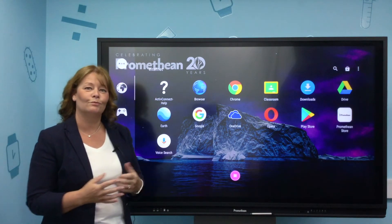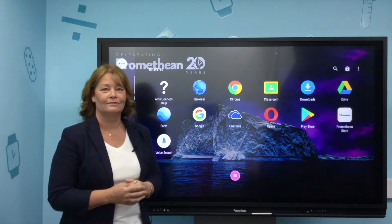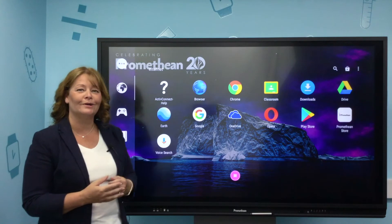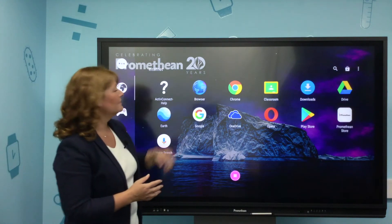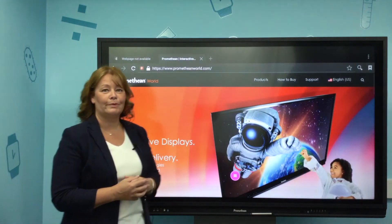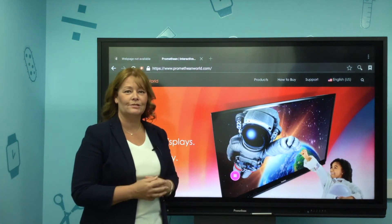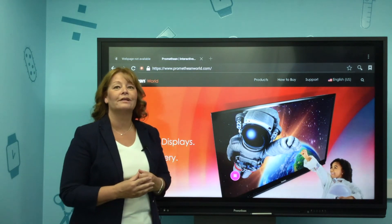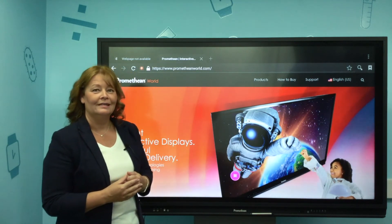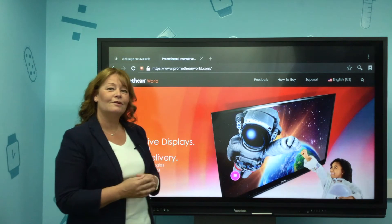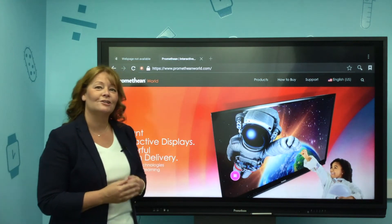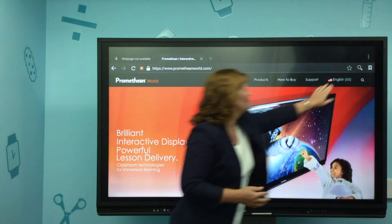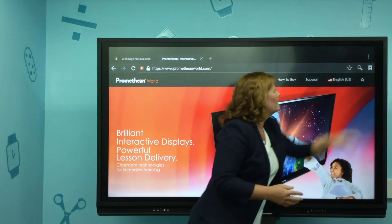Creating bookmarks is easiest using the blue icon, which is the default Android browser. Tap the browser to launch it. The first site that I'm going to bookmark is Prometheanworld.com. Beside the URL bar at the top you will see a star icon, so press that.